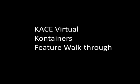Hello, I'm Bob Kelly, Senior Product Manager at KACE, and today I'll be doing a feature walkthrough of KACE Virtual Containers.